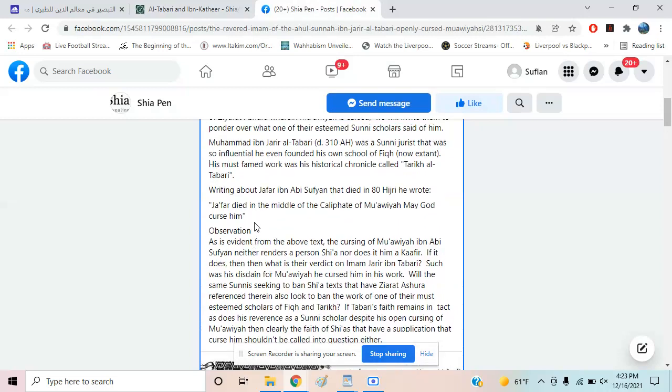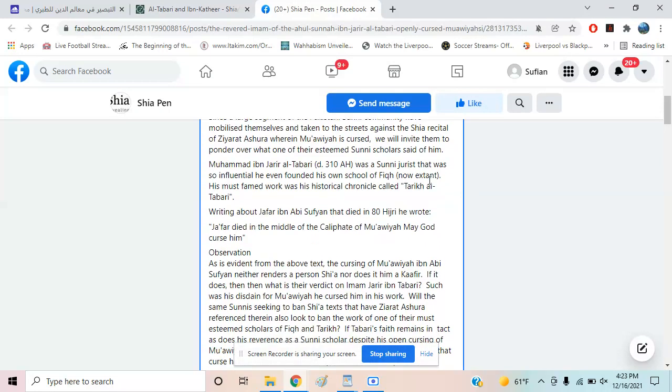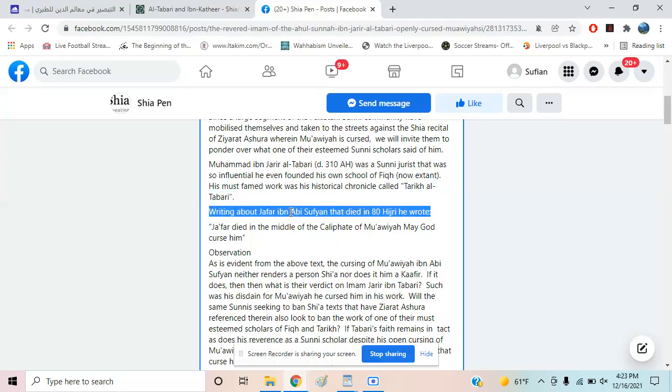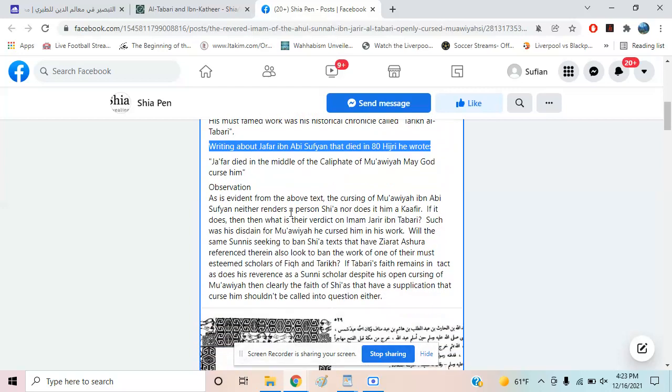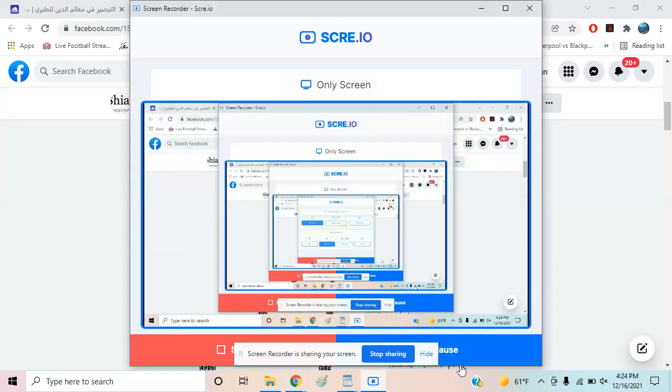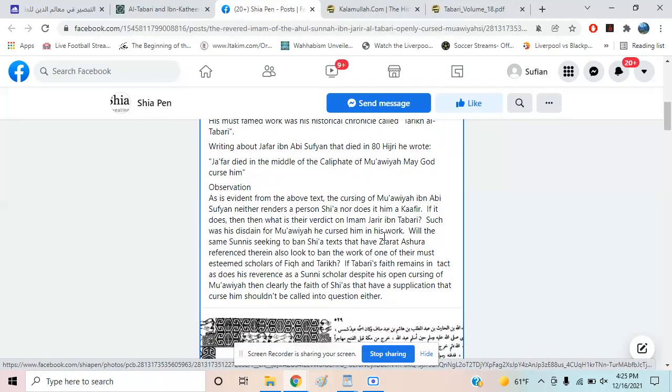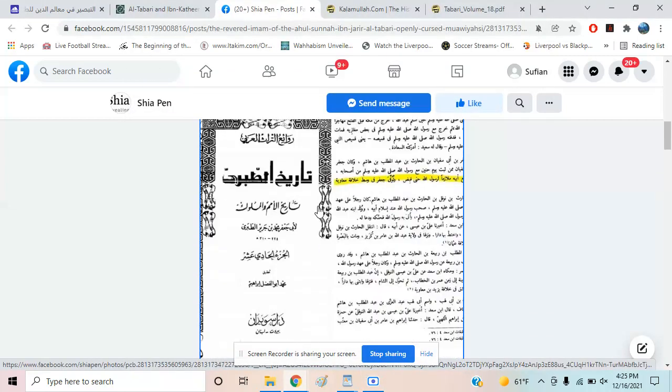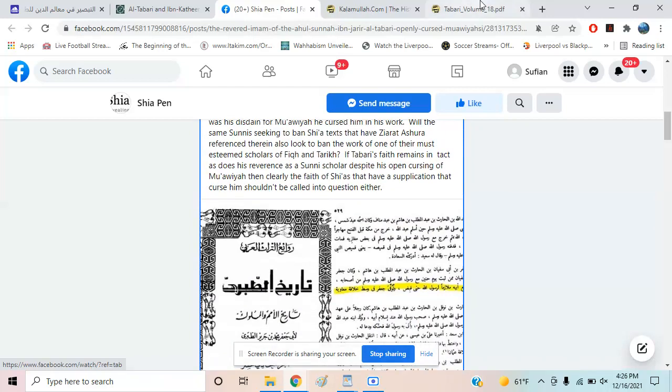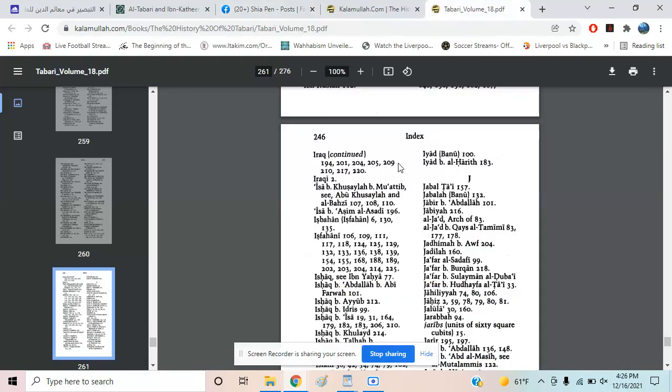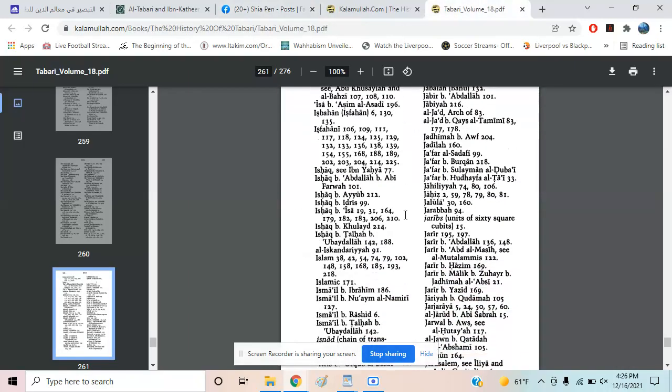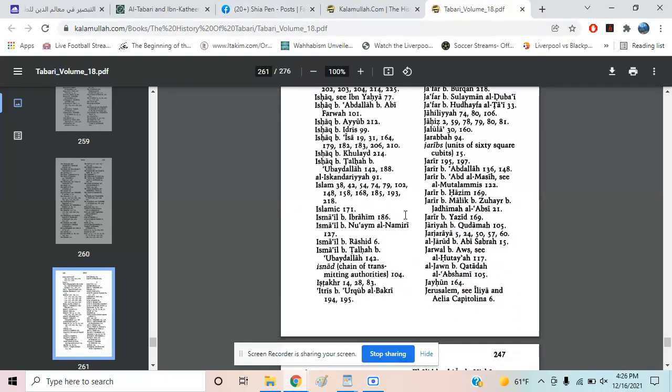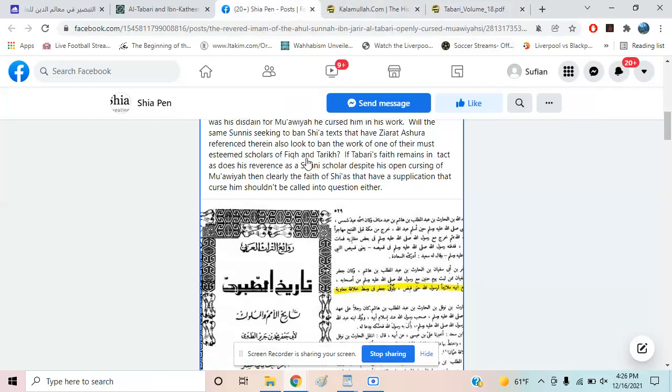This is another interesting post from Tarikh al-Tabari. Let me try to find the whole thing for you—it's writing about Jaffer ibn Abi Sufyan. The guy doesn't actually say which volume it's in. I tried finding it in the Muawiyah volume but didn't find it, though it's probably there.